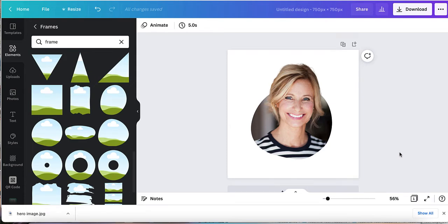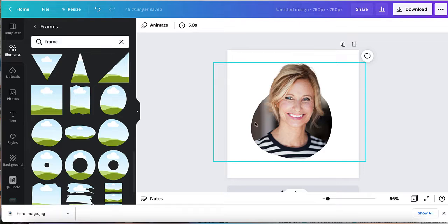Hey there, in this lesson I'm going to show you how to create this cool out-of-frame profile picture. These are great for social media posts if you want to have your face on something.